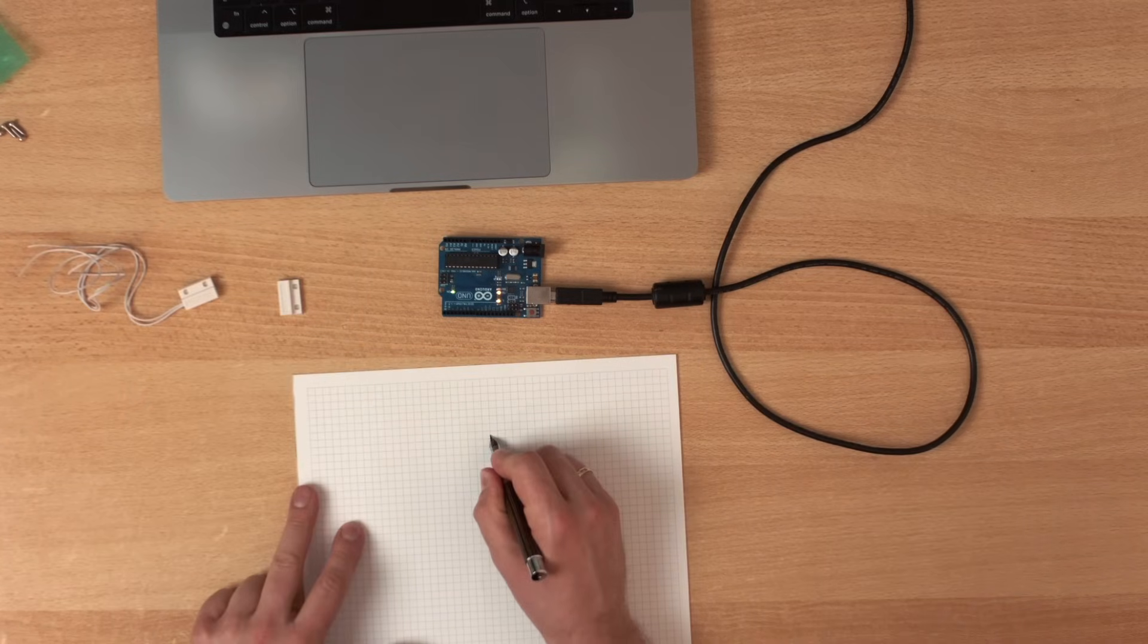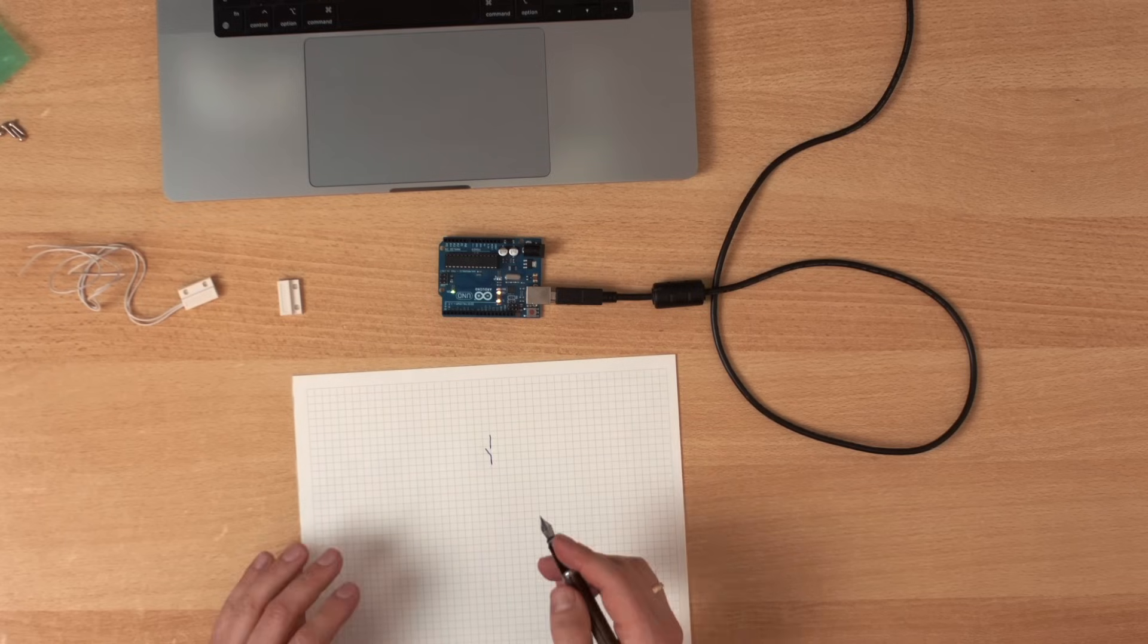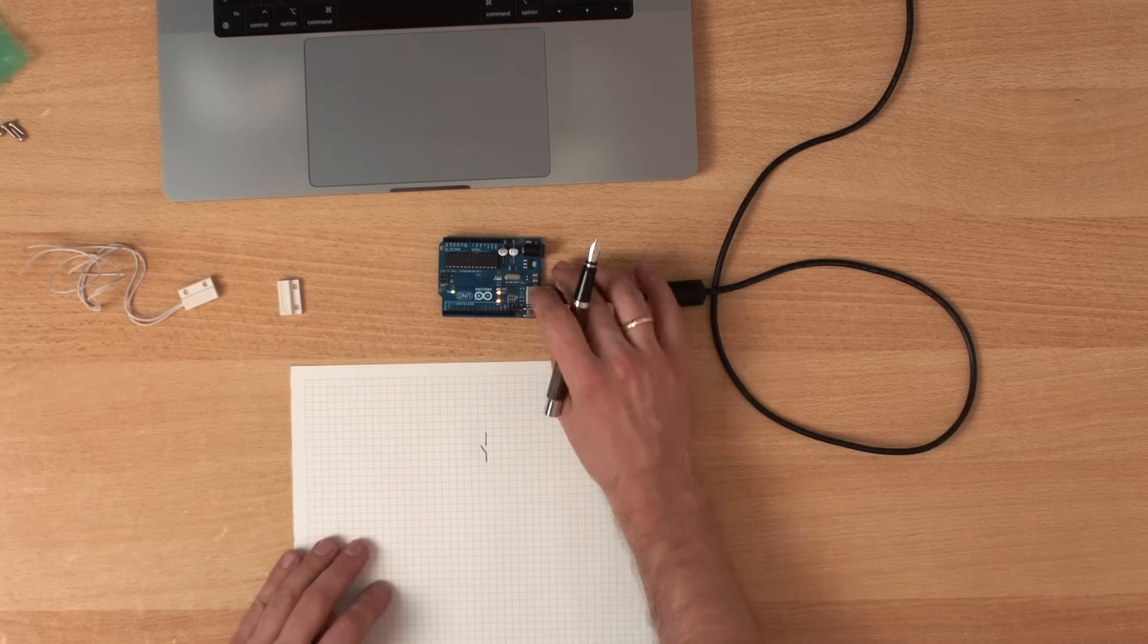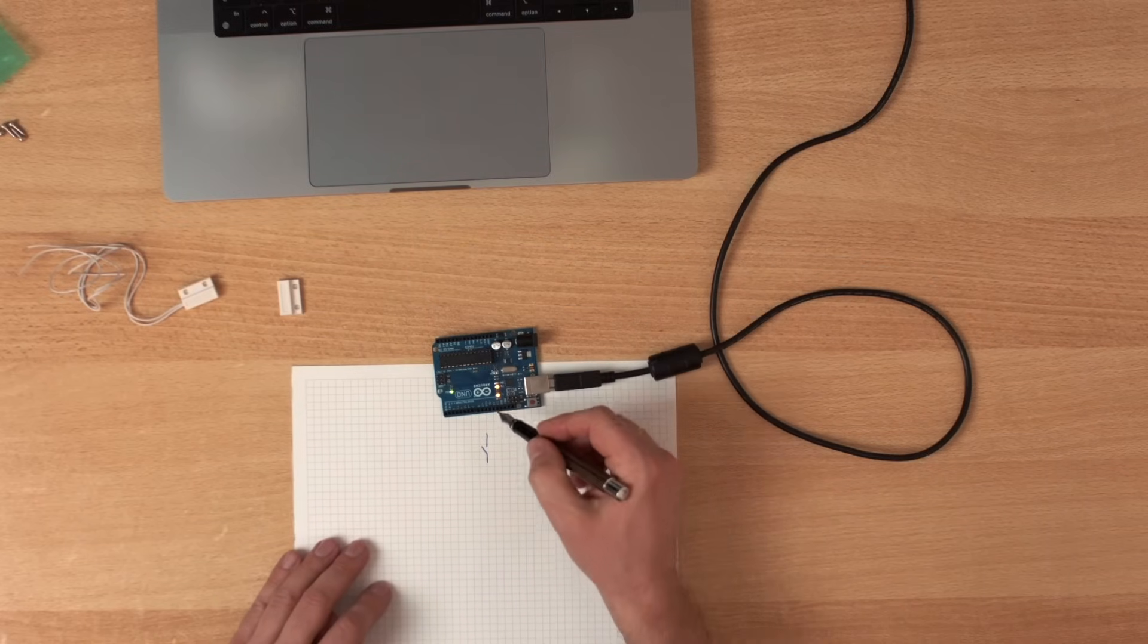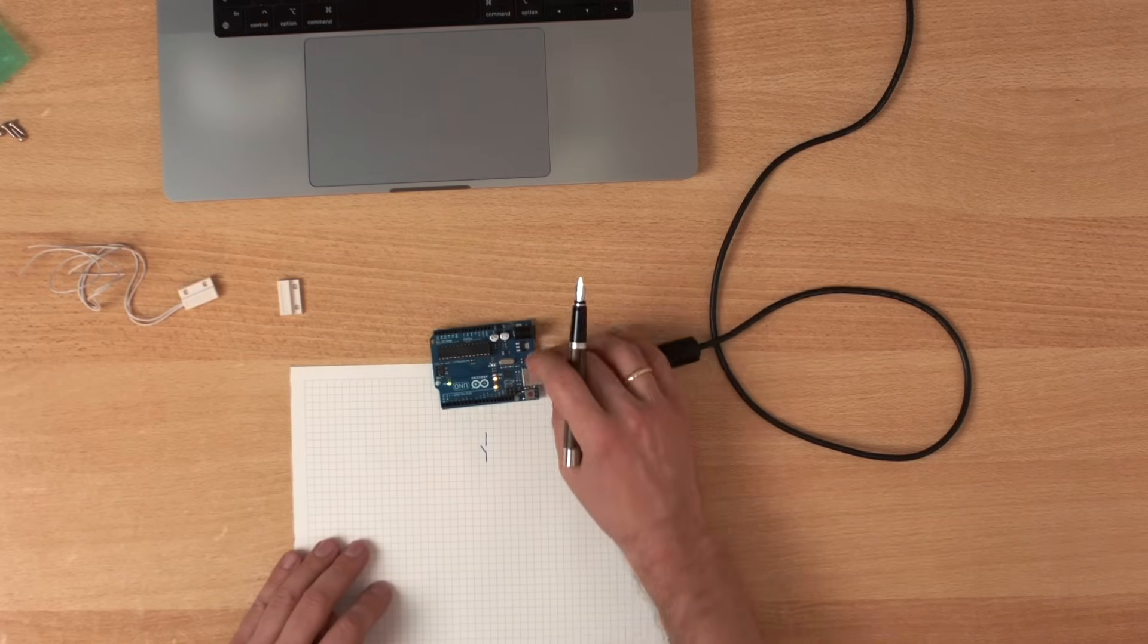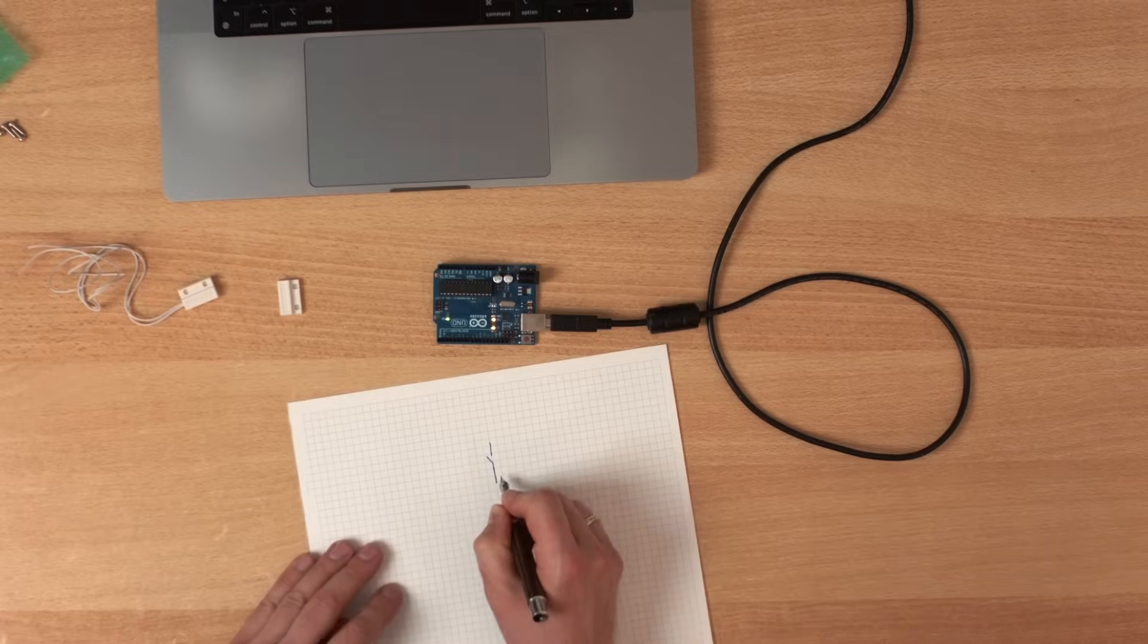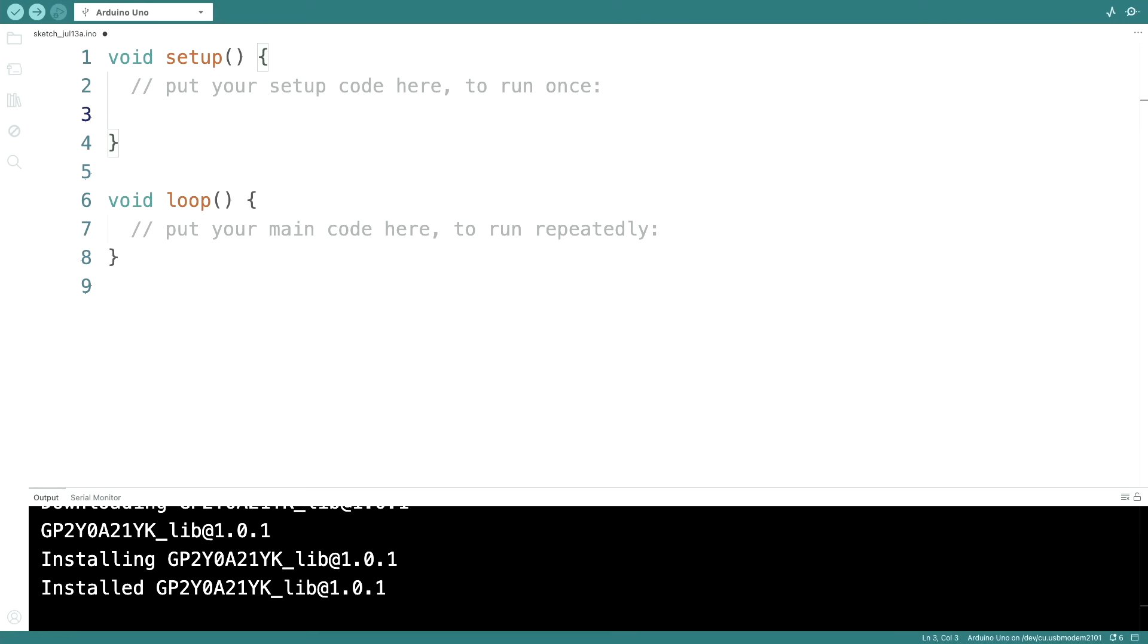So the contact basically looks like this and if there is a magnet next to it, then it's closed. How can we interface this signal into our Arduino? The easiest way is to connect one side to ground and the other side to any digital input pin. So for example, pin 3.